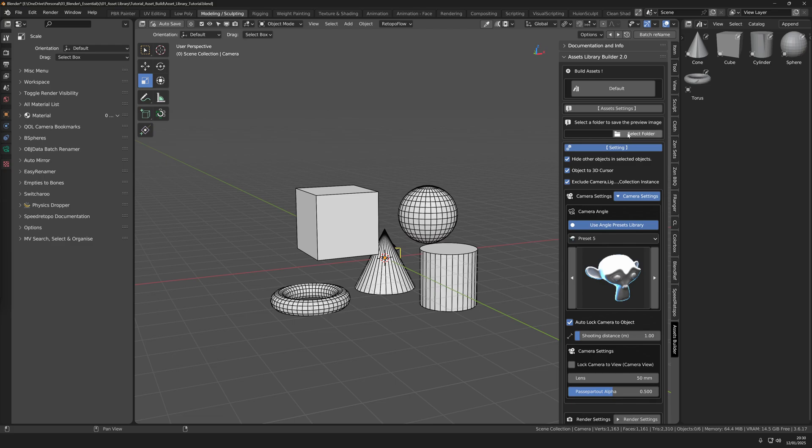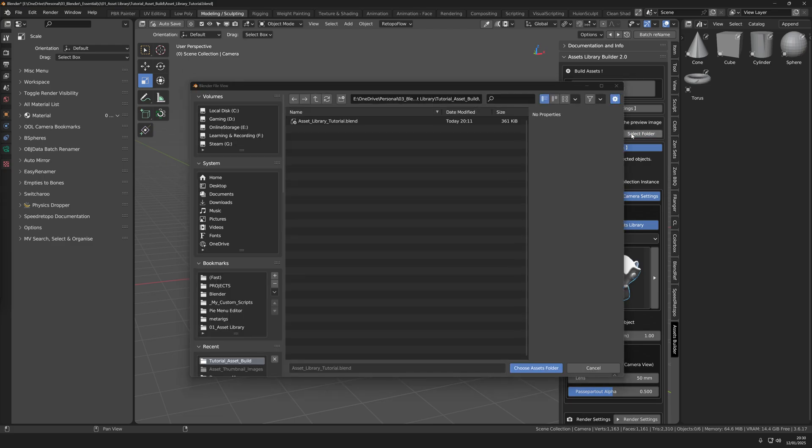Just head over here, press select folder and I would recommend saving it as the same folder as your blend file.